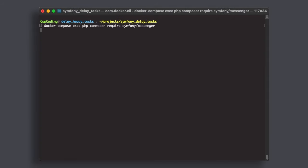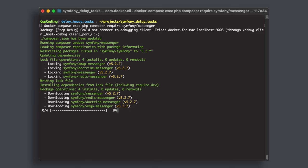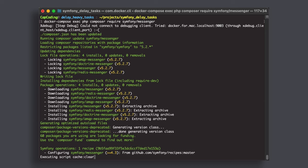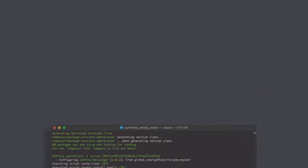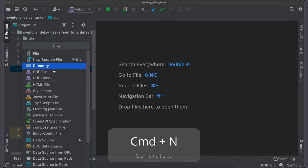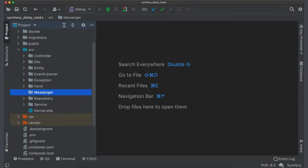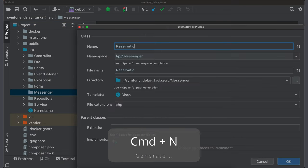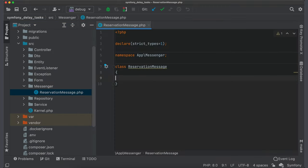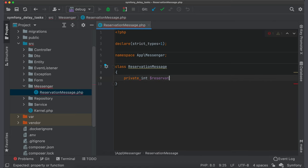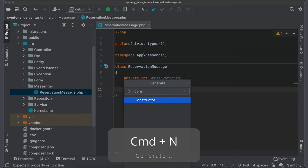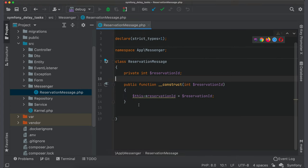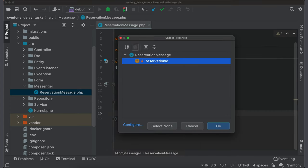First, we should install messenger component. For this run command composer require symfony messenger. Now let's start from a message and for this I will create a reservation message class, which will contain only reservation ID. By this ID I will fetch fresh version of reservation from database. Let's also create a getter to get a reservation ID.